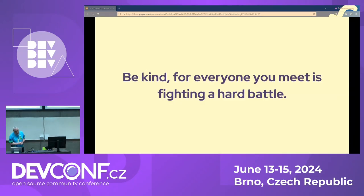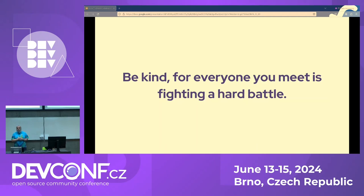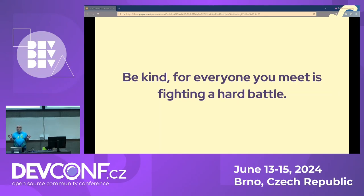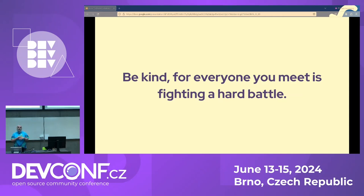There's a quote: 'Be kind, for everyone you meet is fighting a hard battle.' Some people attribute it to Plato and Philo of Alexandria, or more recently to Ian McLaren and John Watson, but there's no clear point of where it came from. The truth of it speaks to all of us. Think about the XZ exploit that happened earlier this year — when you break apart the details, it's a human story. There was a person maintaining that library who was fighting that hard battle. Think about how you can be kind to people because we're all going through these issues. This elevates the collaboration by creating an atmosphere where people feel comfortable.